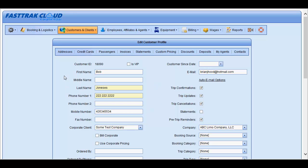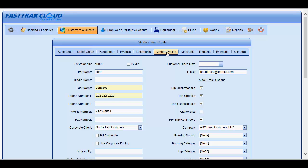From this window, you will see that you are able to store addresses, credit cards, additional passengers, view past invoices and statements, create custom pricing for the customer, add discounts which are specific to the customer, add deposits for future reservations, view the commission agents attached to the customer, as well as any contacts which may be associated to the customer.